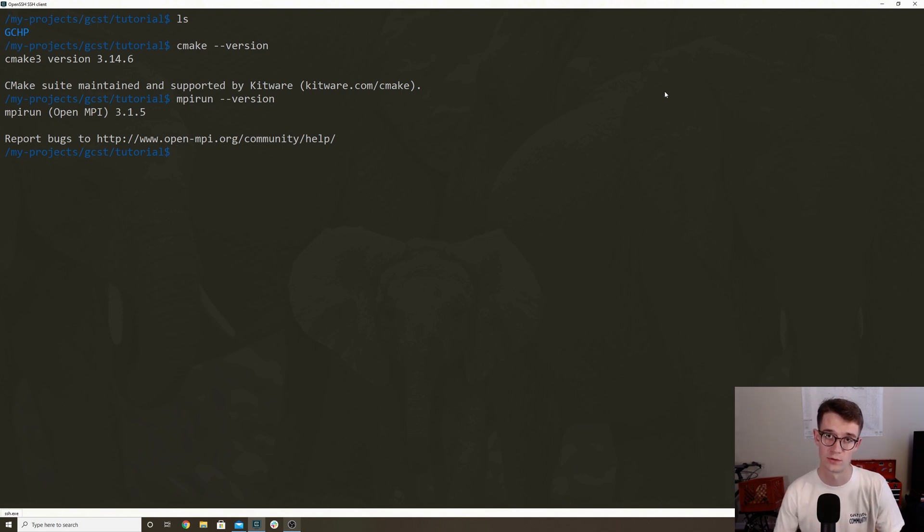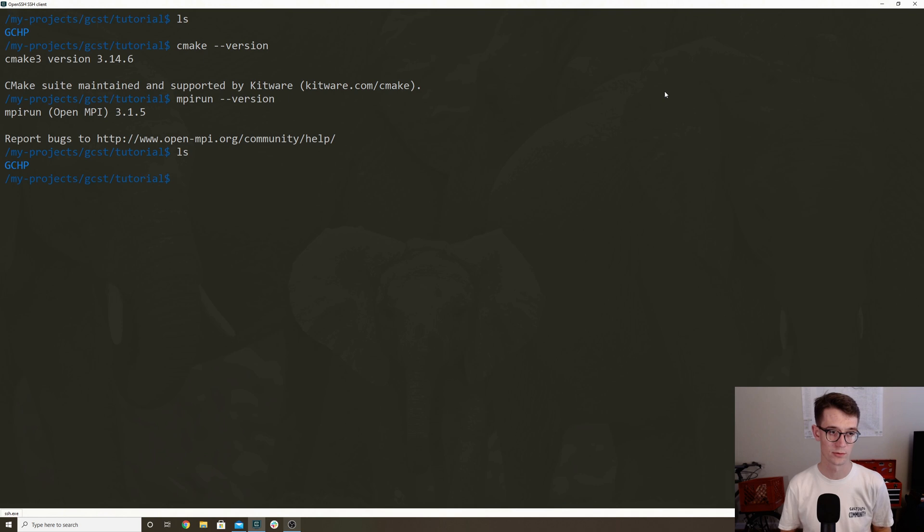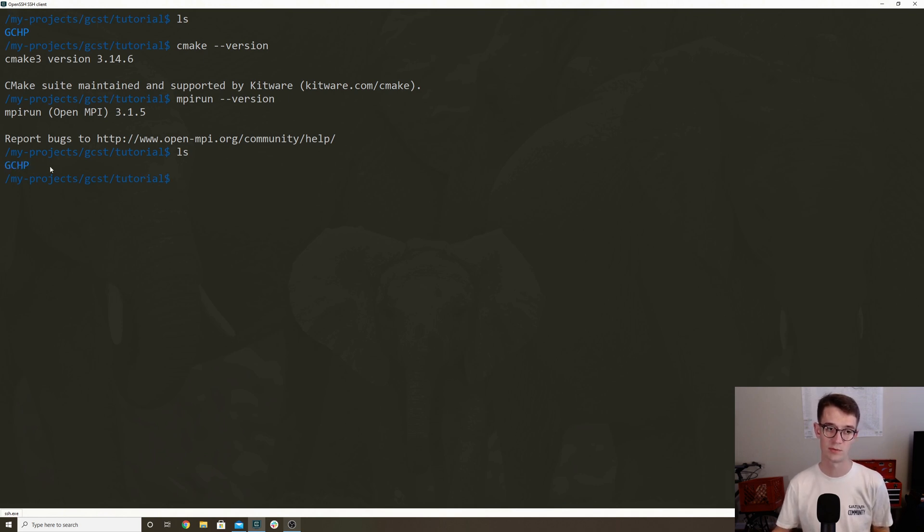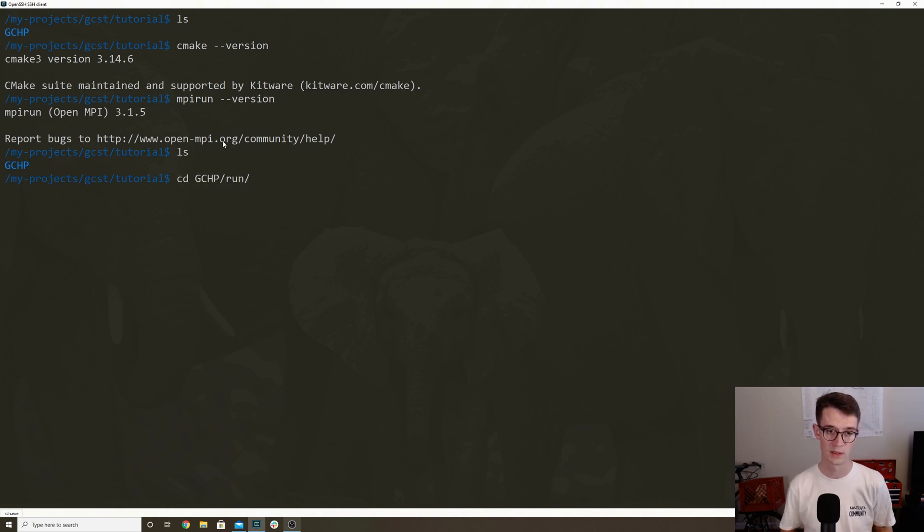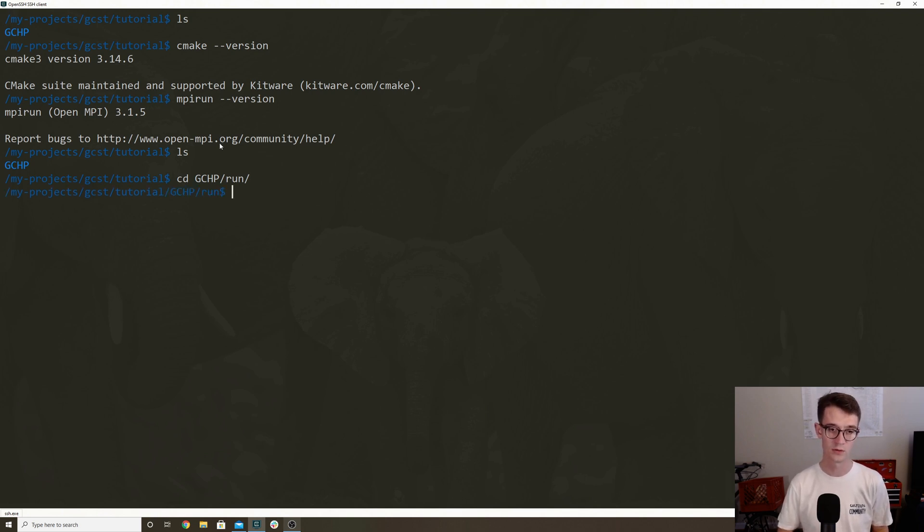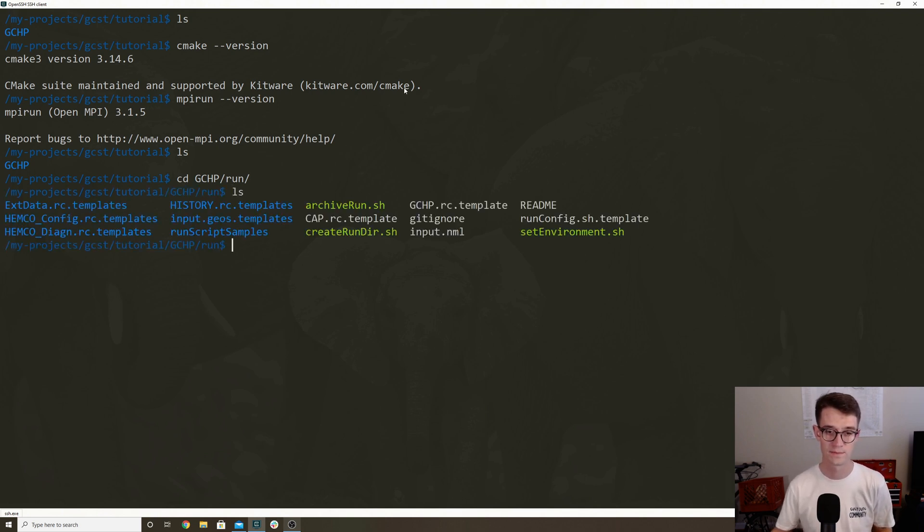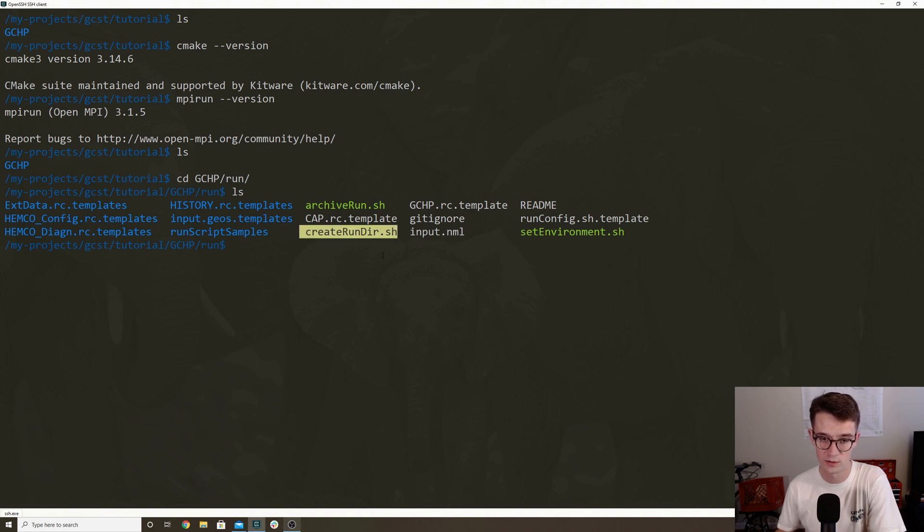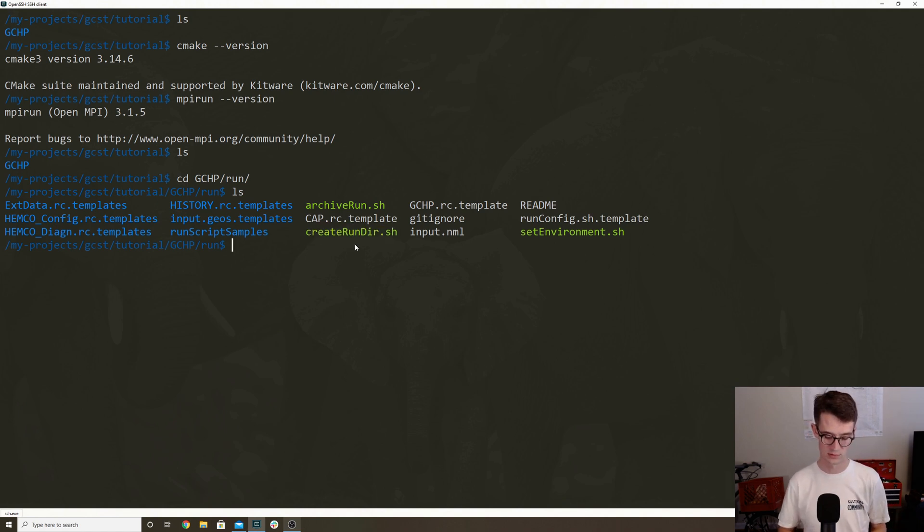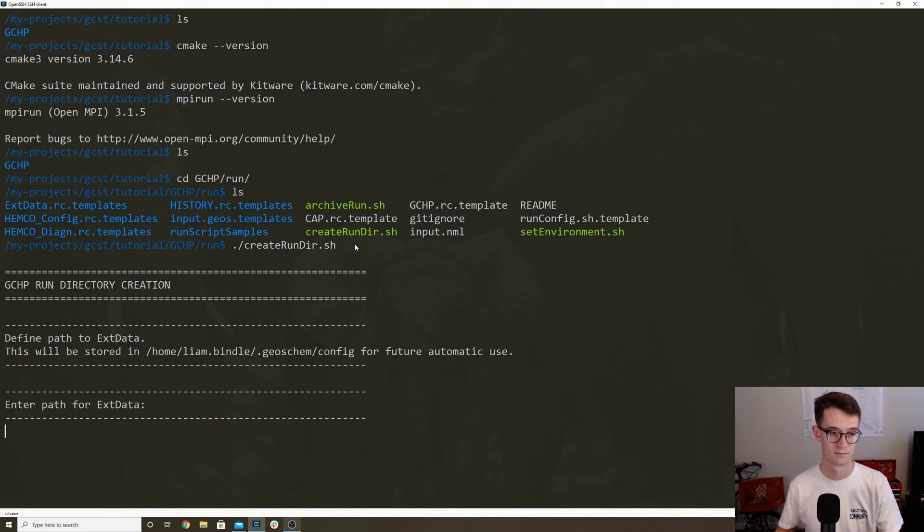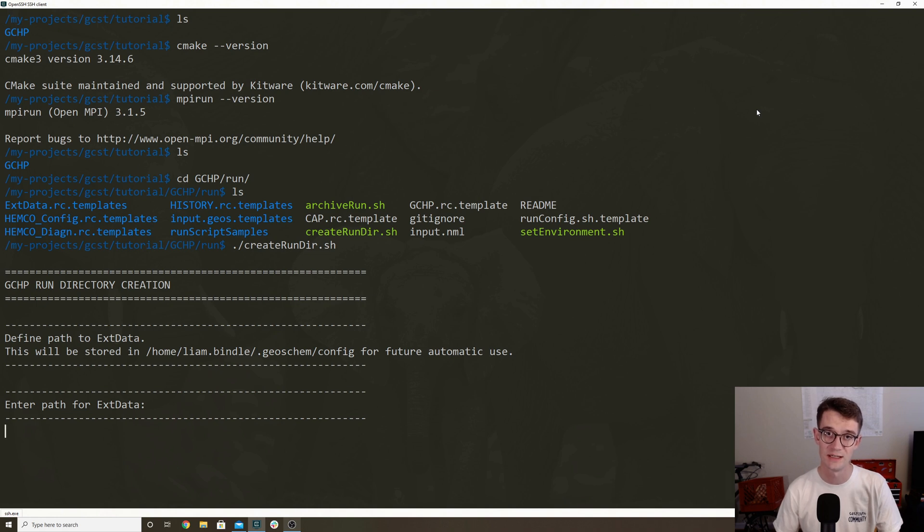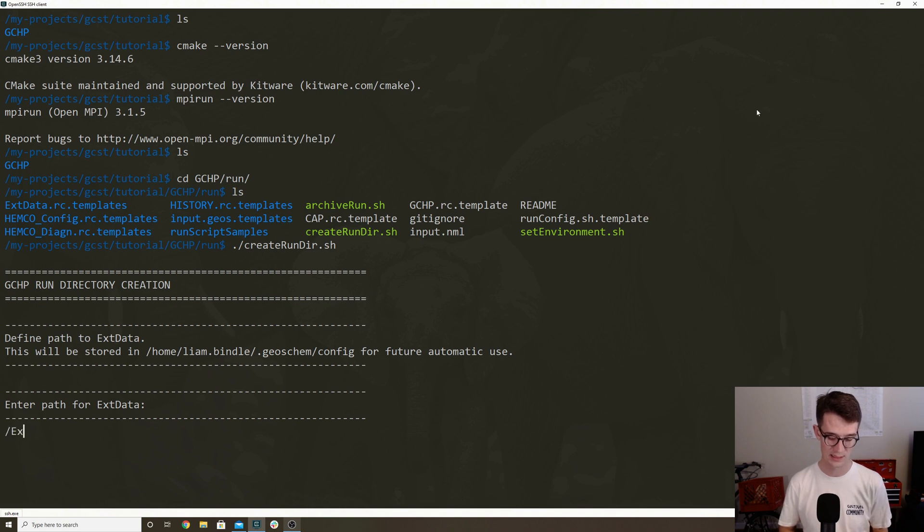Okay, so now we're actually going to create a run directory. So you can see I'm in this tutorial directory, and my GCHP source code is right there. And so I'm going to put a run directory right beside this. So the way you create a run directory is you go into the source code, and there's this run subdirectory. And so you're going to go into this directory. And there's a script called create render.sh. And so you're just going to run this. The first time you run this script, it's going to ask you where your extdata folder is. And so this is all the GEOS-Chem input data. So mine is slash extdata.